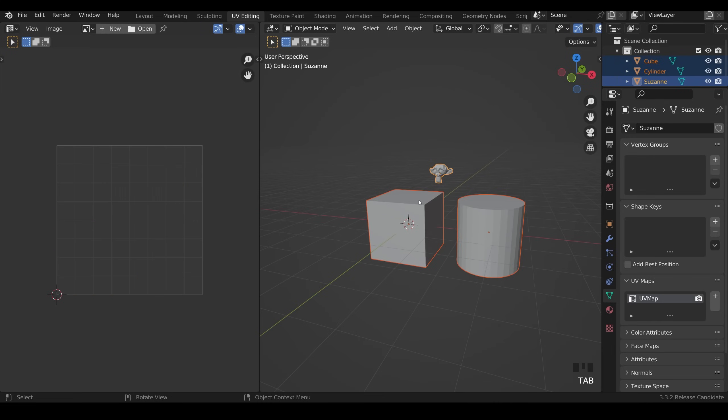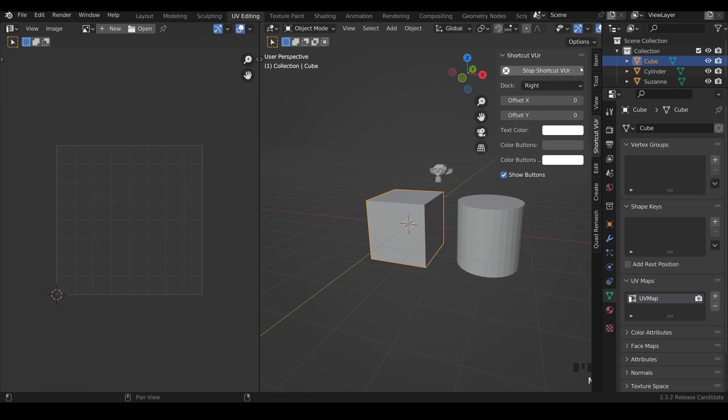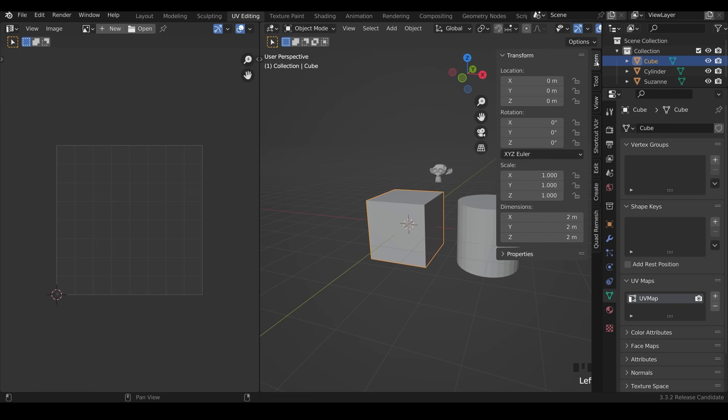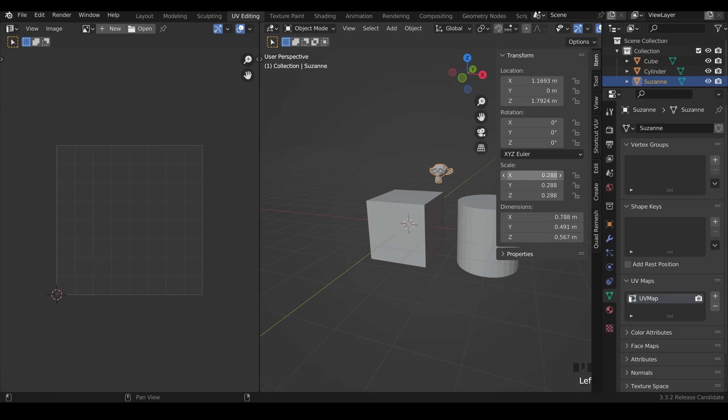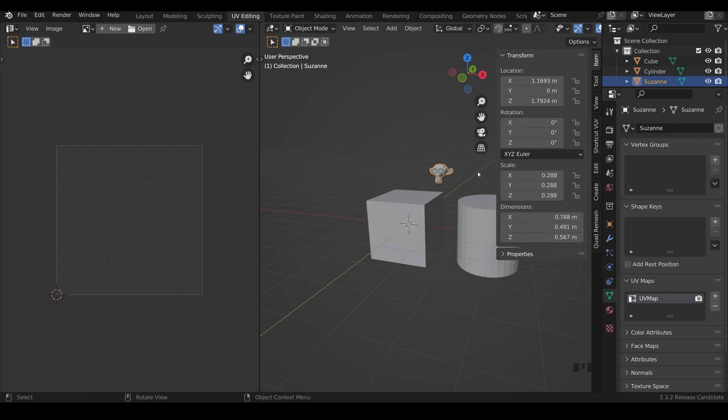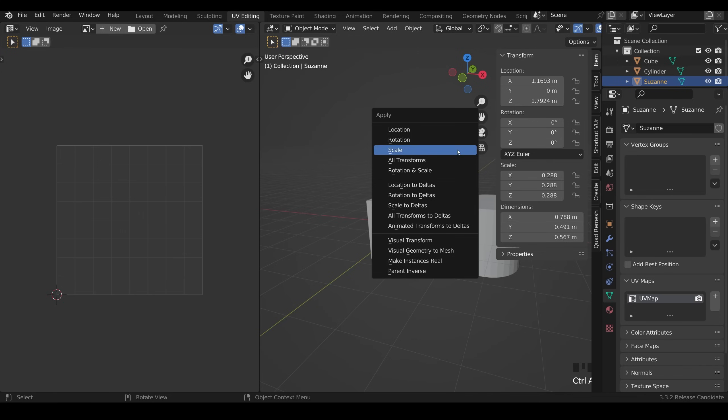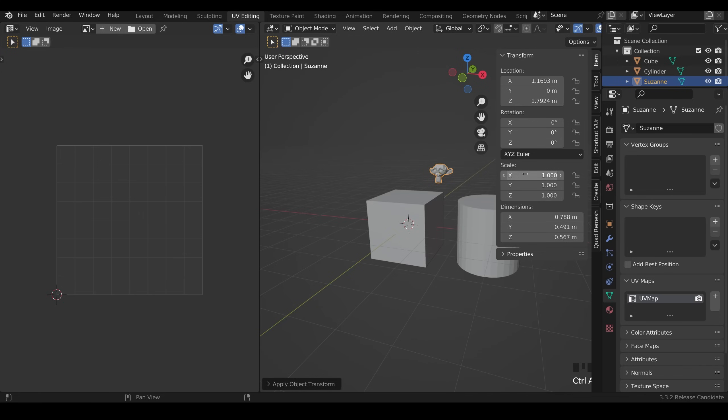So into object mode, select one of these objects, press N to bring up my toolbars and go to item. You can see that the scale is set to 1, however if I click on the monkey you can see that his scale has been reduced. But Blender in the unwrap is not taking this reduction into account. In order to do that I need to apply this scale so that it keeps its same size and this becomes 1. And you do that by selecting your object, pressing Ctrl A and applying the scale. And you can see they're all back to 1.